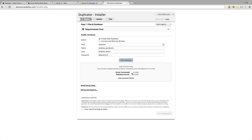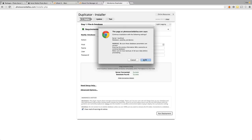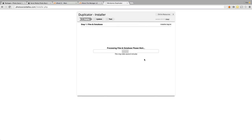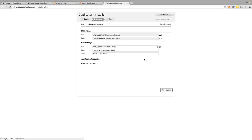We were able to connect to the server and the database was found. So go ahead and scroll down to 'I have read all warnings and notices' and run the deployment. It's going to install the installer and then run the archive. Here's showing you what the old settings are — it was the subdomain psd.brandnewmarketing.net. The new settings are going to be under photosocialdallas.com. So we're going to go ahead and run the update.